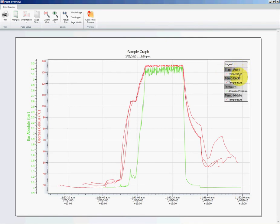I've got all of my loggers with an internal ID that I've labeled, and this is where temp front, temp back, pressure, and temp middle is coming from. And so that's made it easier for us to bring the data in.